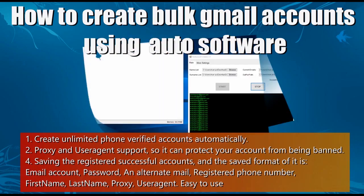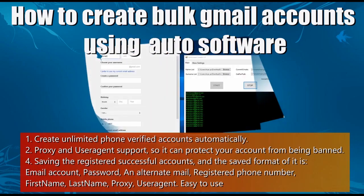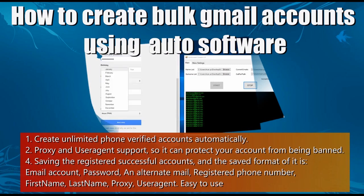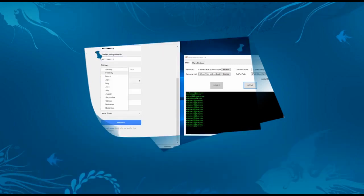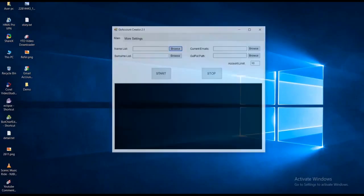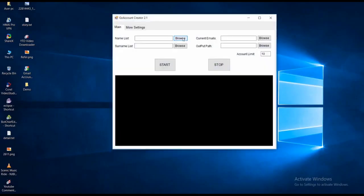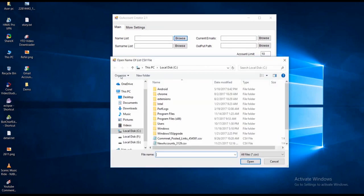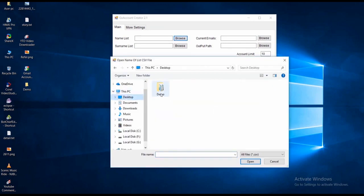Hi, I'm going to show you how to create phone verified Gmail accounts automatically using our easy software tool. First of all, open the software and import the list of some random names in a CSV file.